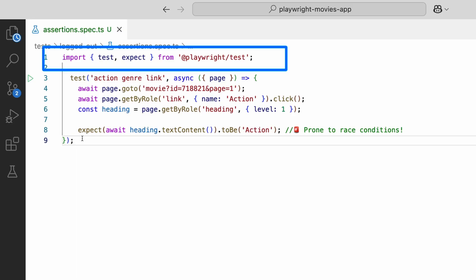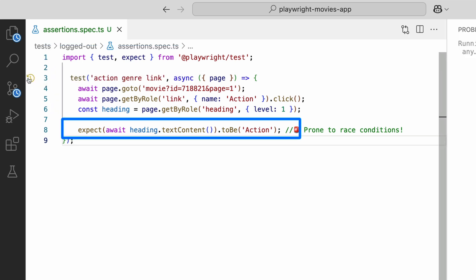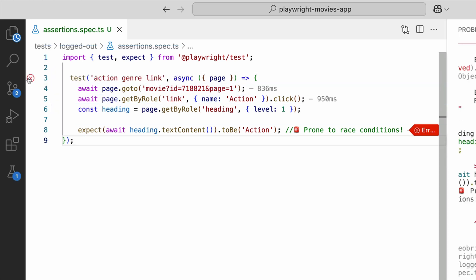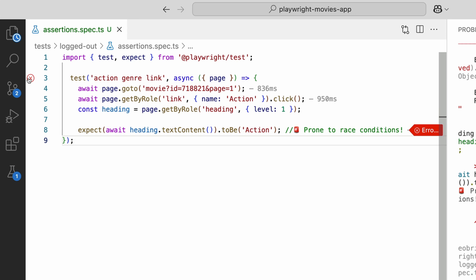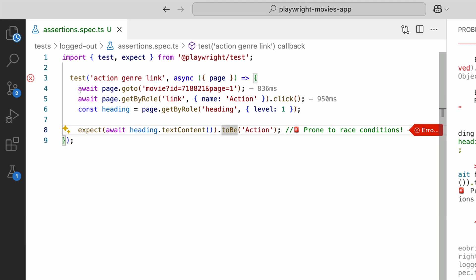This looks reasonable, right? We grab a heading, check its text, and assert the word action. Simple enough. But there's a problem. This is prone to race conditions. The issue? The heading might not have the word action at the exact moment we check.